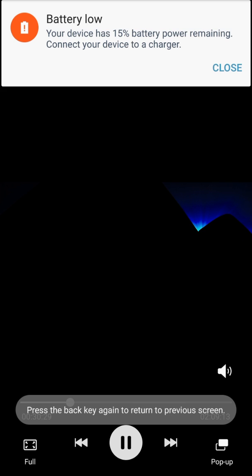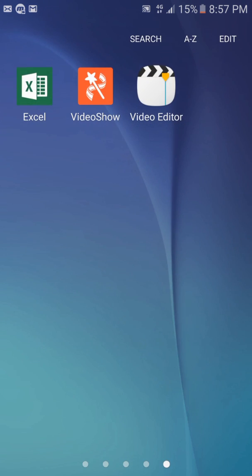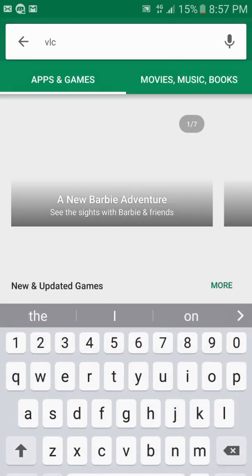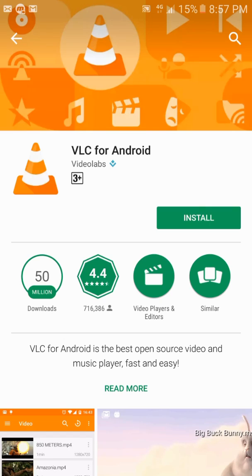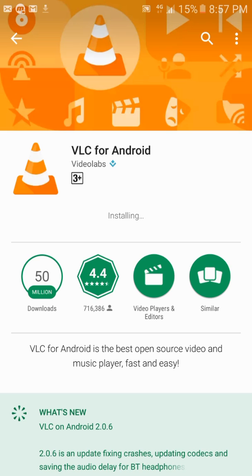What we have to do is go to the Play Store and search for VLC media player — just type VLC and tap Install. It's going to take a couple of seconds or minutes depending on your internet connection, and then a couple more seconds to install.